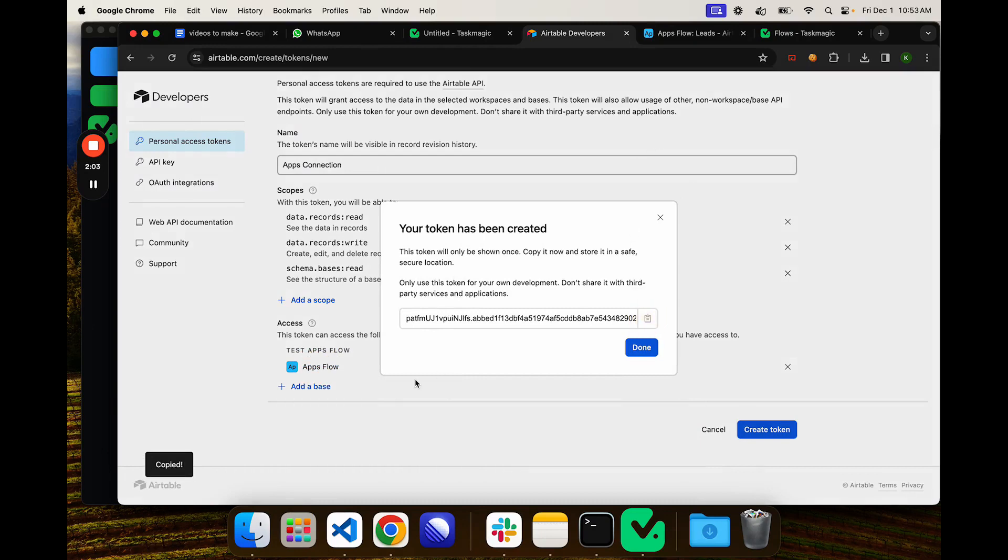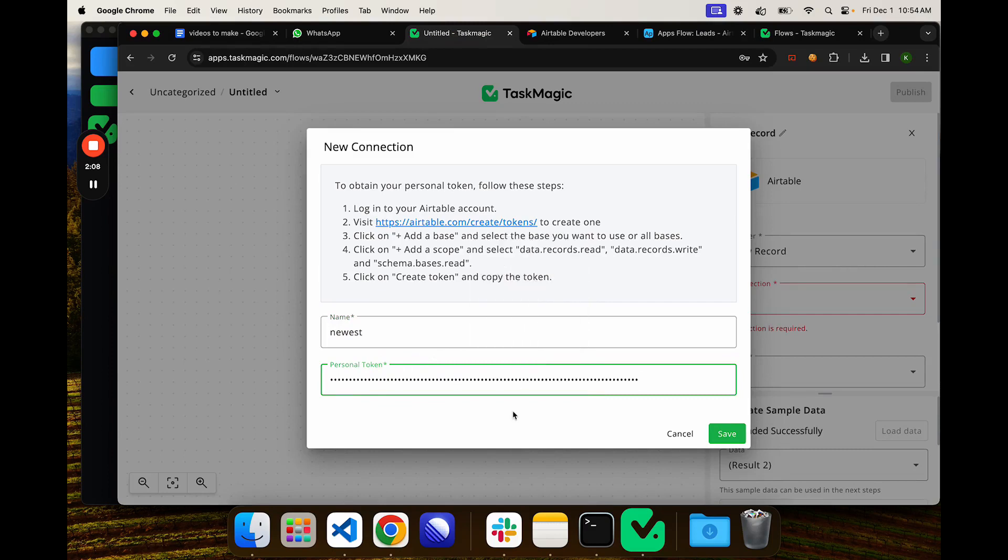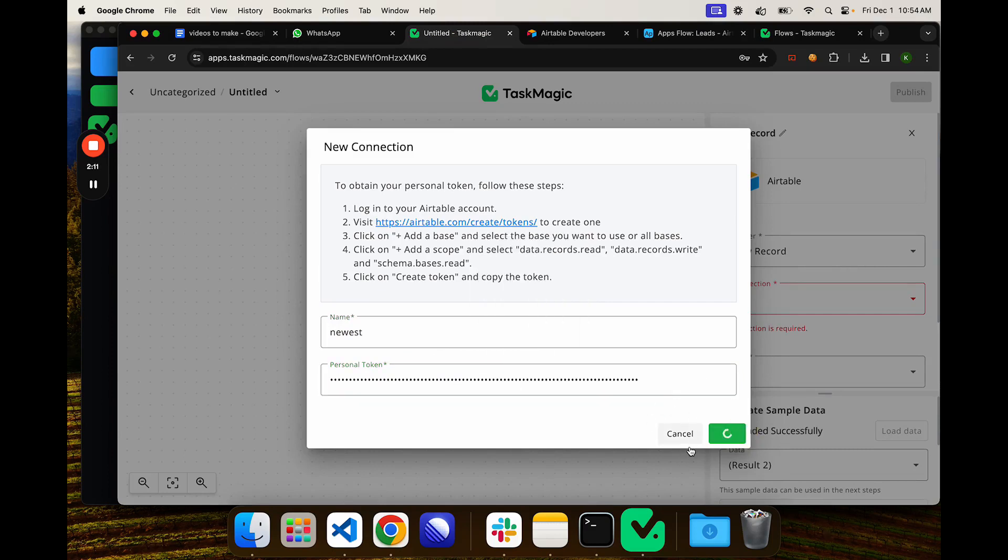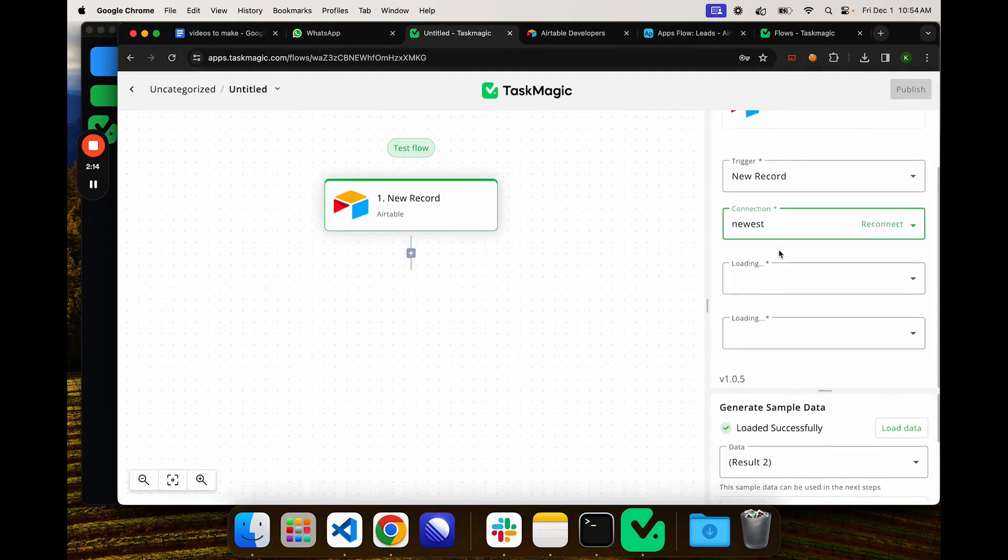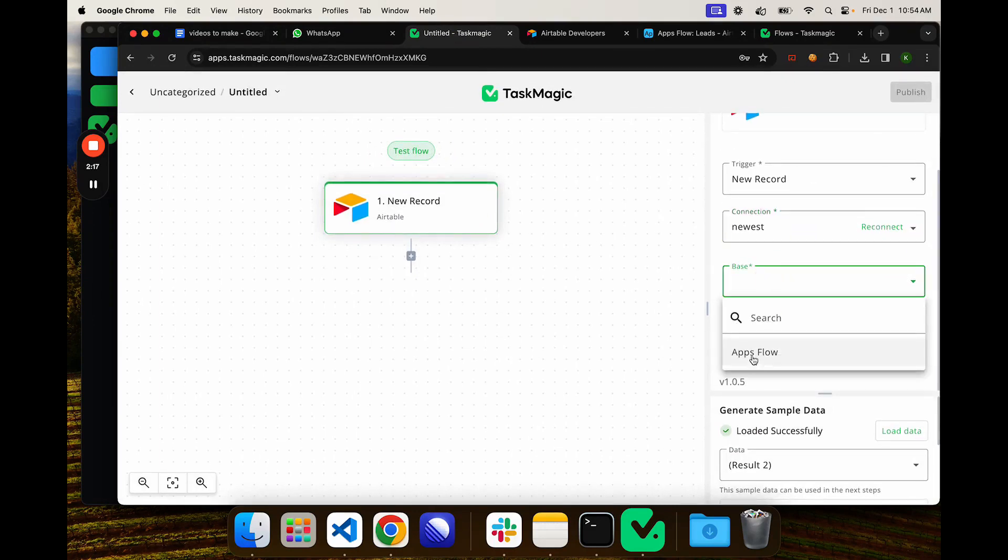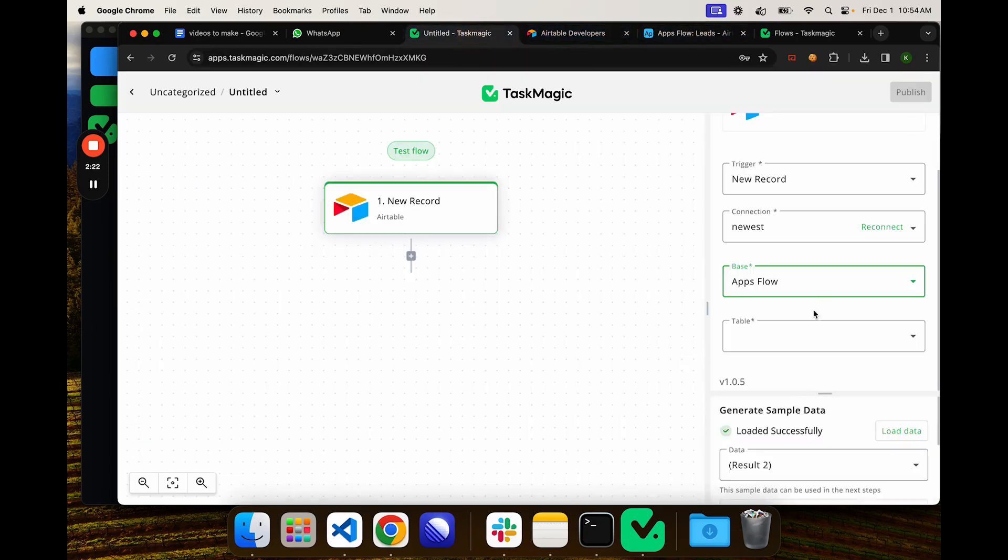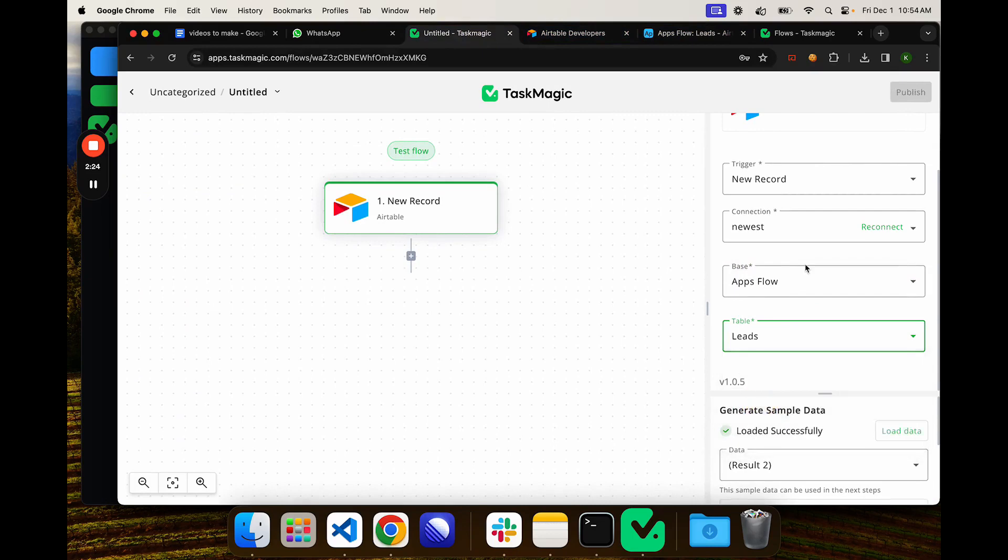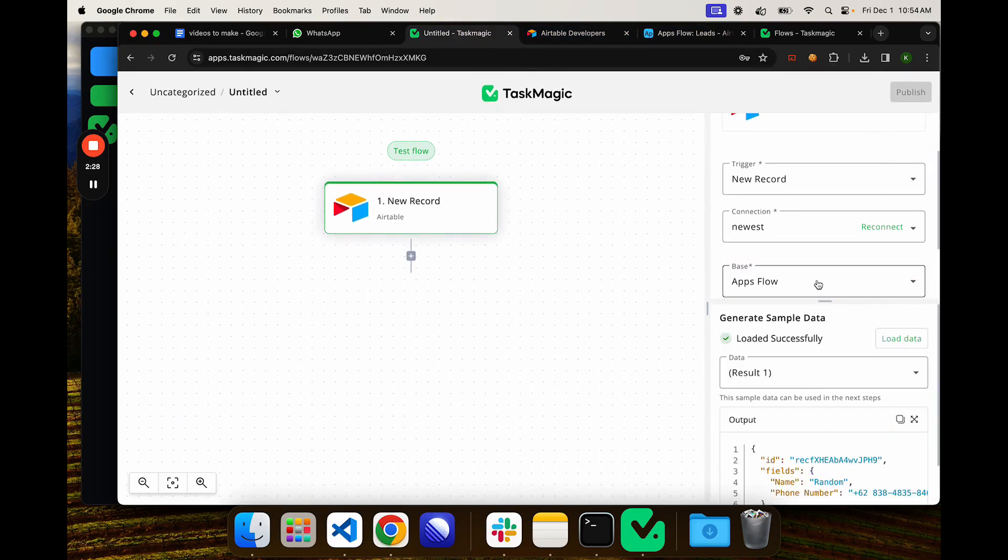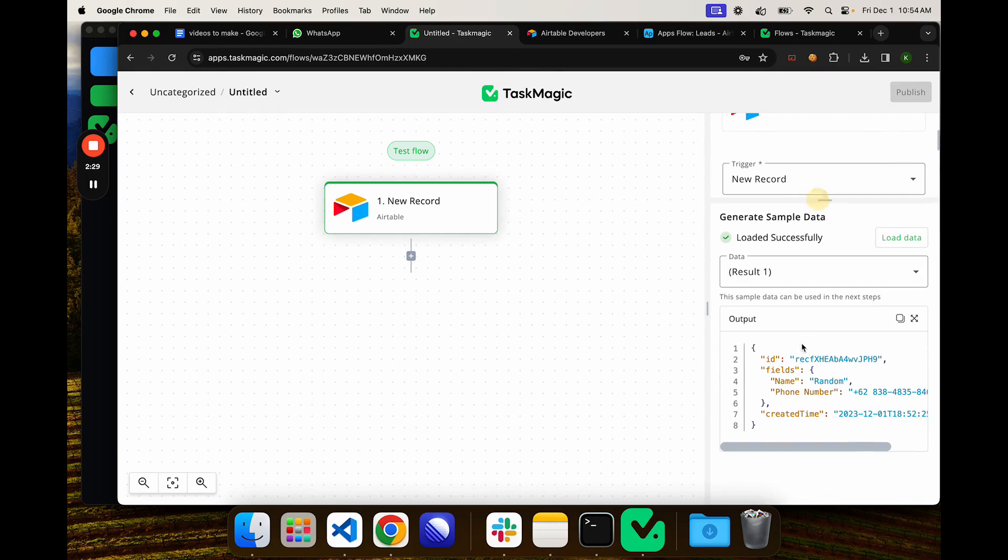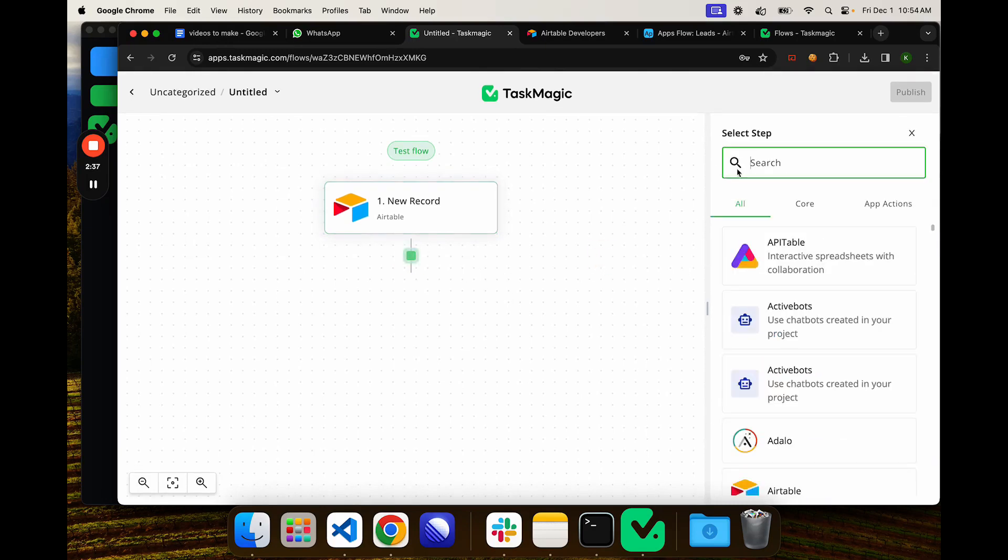Then you're going to create this token, take that back to apps.taskmagic and paste it here. When you save this it should show that it was successful or at least just not error. We can move on to selecting the rest of the things. I'll select the base apps flow and then the table is leads. We can click load data and this will grab the most recent record. We'll see name is random and phone number is this one.